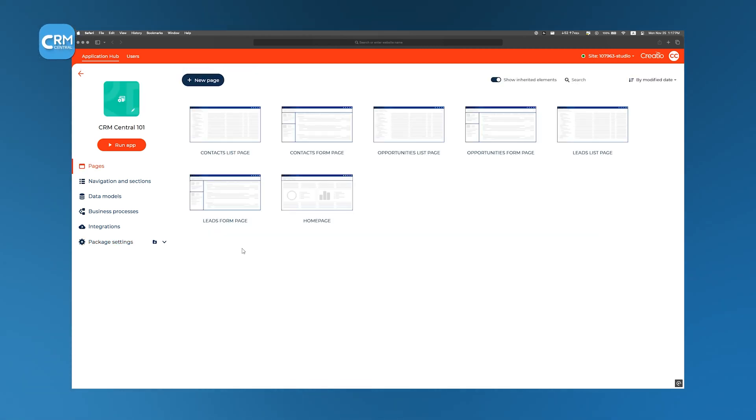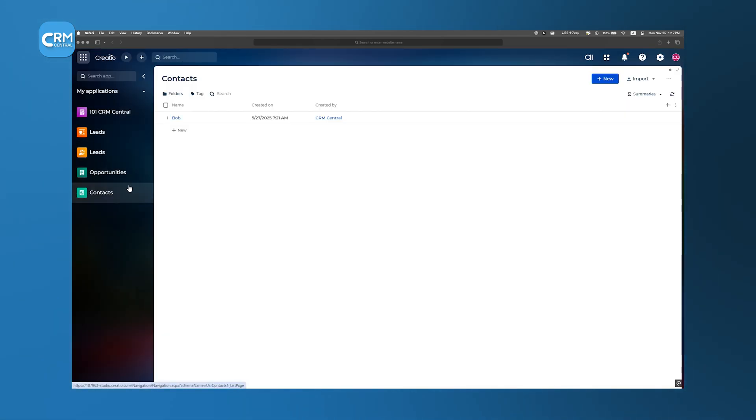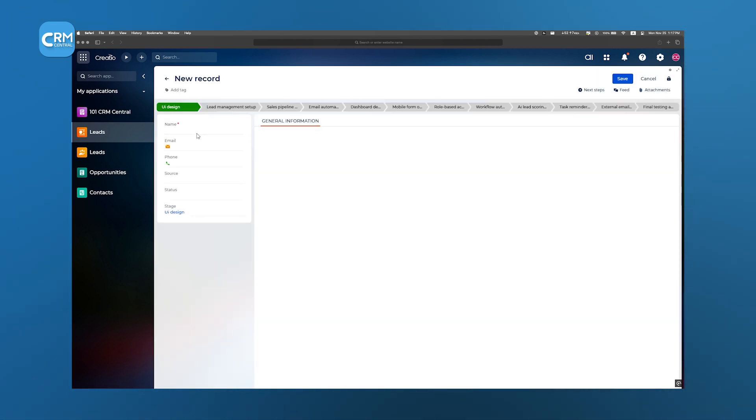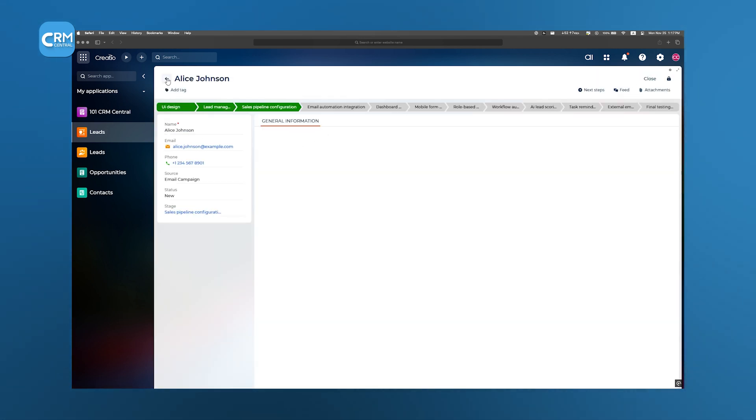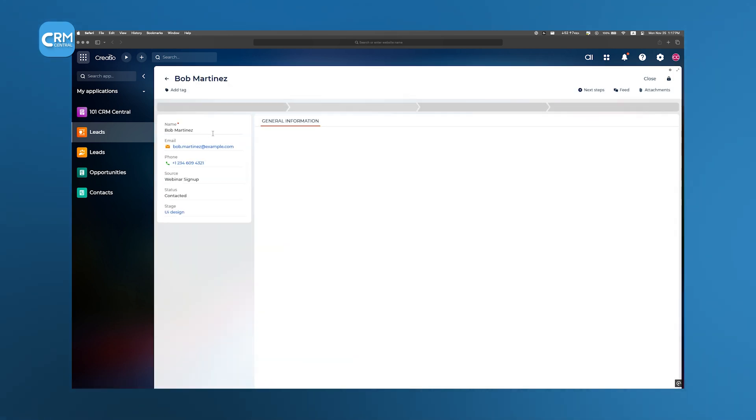Once our page design is complete, the new page appears in the app navigation. Running the app in preview mode instantly displays our creation in action, which allows us to click through menus, fill forms, and view data in real time. This completes one page of our CRM.